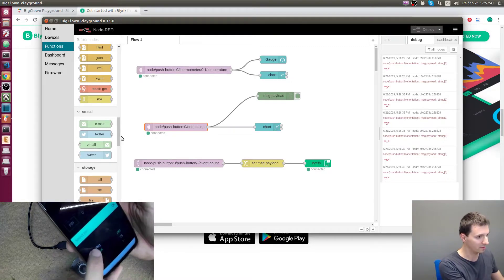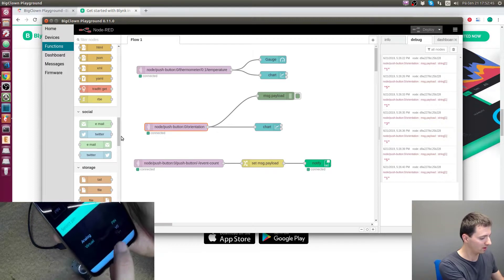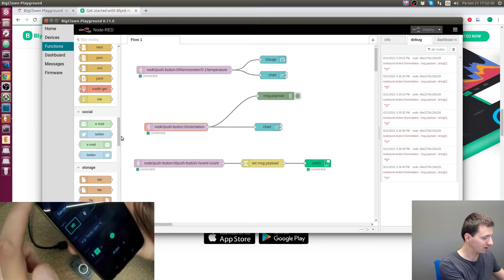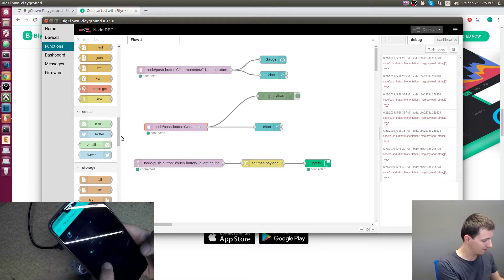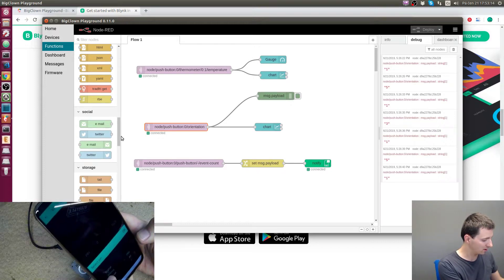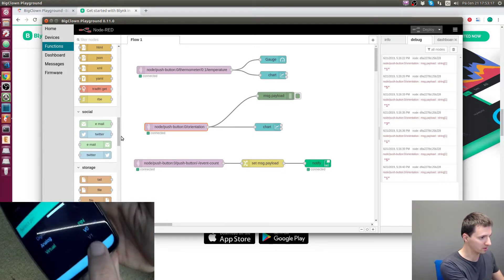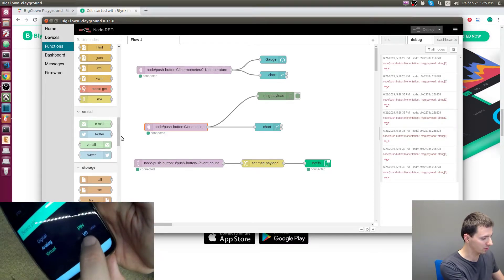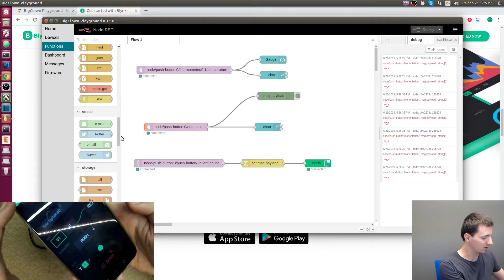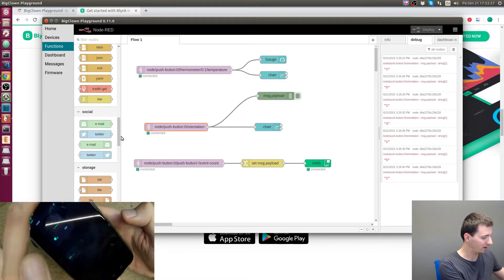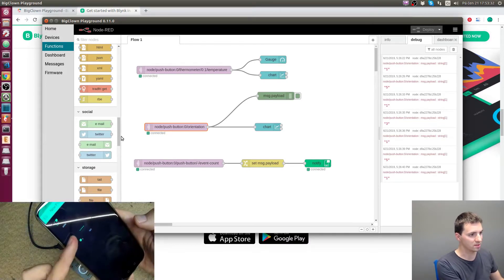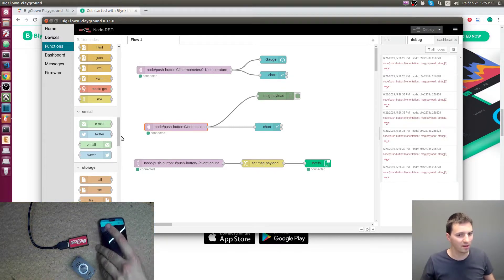I click on the gauge and set the pin — I'll select Virtual and Virtual Pin 0, which will represent our temperature. Then I click on the value display and choose Virtual Pin 1, which will be our orientation. I press play and the gauge shows no value yet because we haven't sent any data.